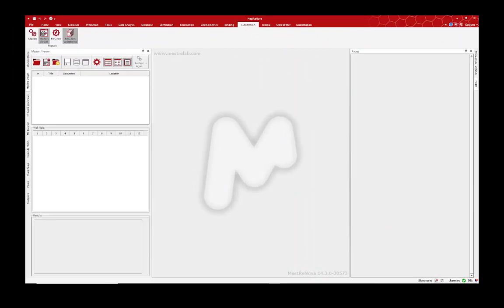In this video we're going to look at how you can quickly open MGears results and even have them appearing on the fly inside MNova. So up until recently, if you wanted to view MGears results, you would open up the MGears viewer.